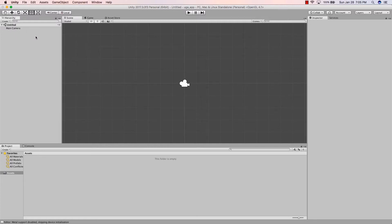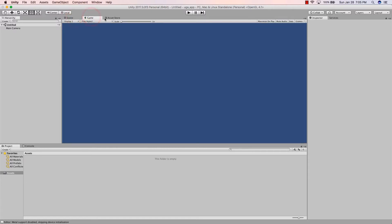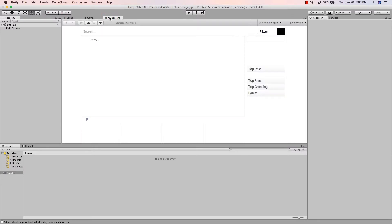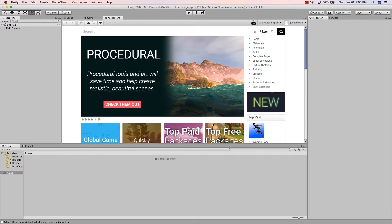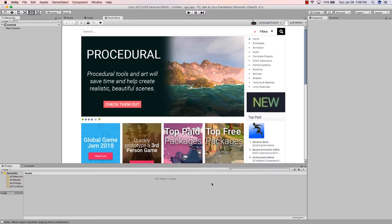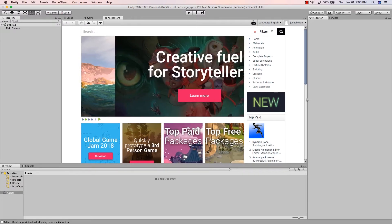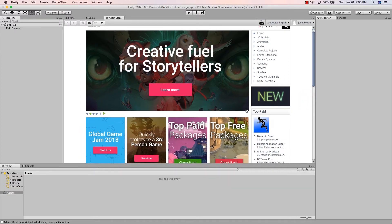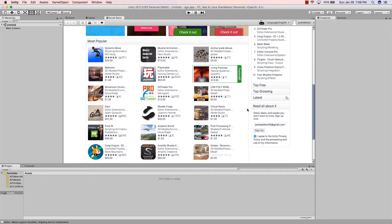So what are scenes? You have this window here with three tabs at the top: Scene, Game, and Asset Store. The Asset Store opens up a web page within the Unity editor where you can search and find all kinds of things — other developers put their plugins for Unity in here.